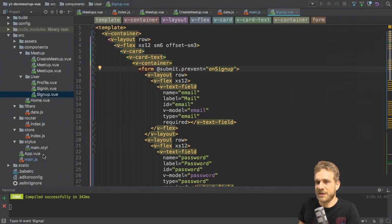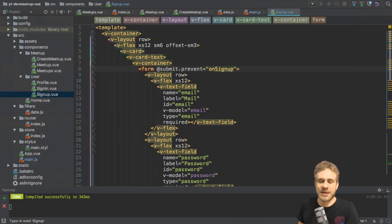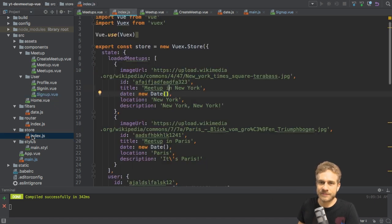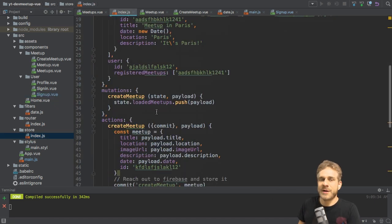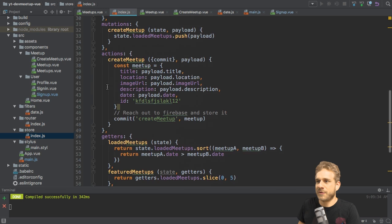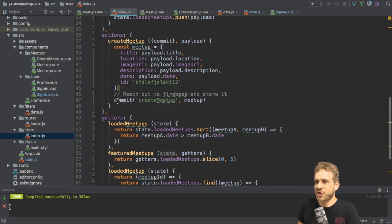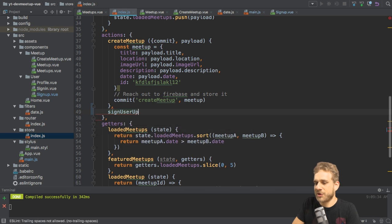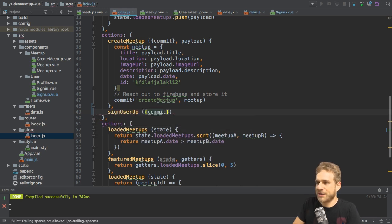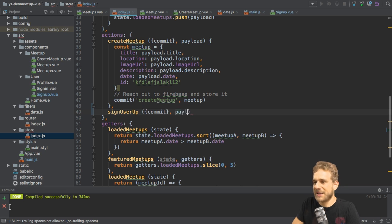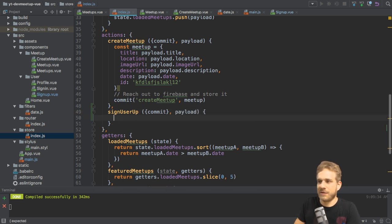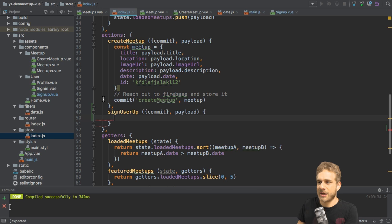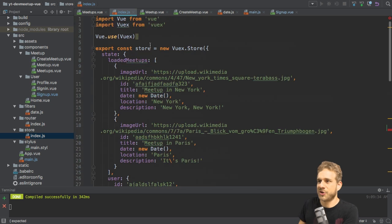I want to use these values to now also send them to Firebase and create a new user there. Now, we're already initializing Firebase, but I want to manage that signup process in my store, in my Vuex store here. For that, I'll first of all create a new action and I'll name that action SignUserUp, of course you can choose any name you like. Here, we get an object where I'll extract the commit method and we get a payload that will be an object with the password and the email.